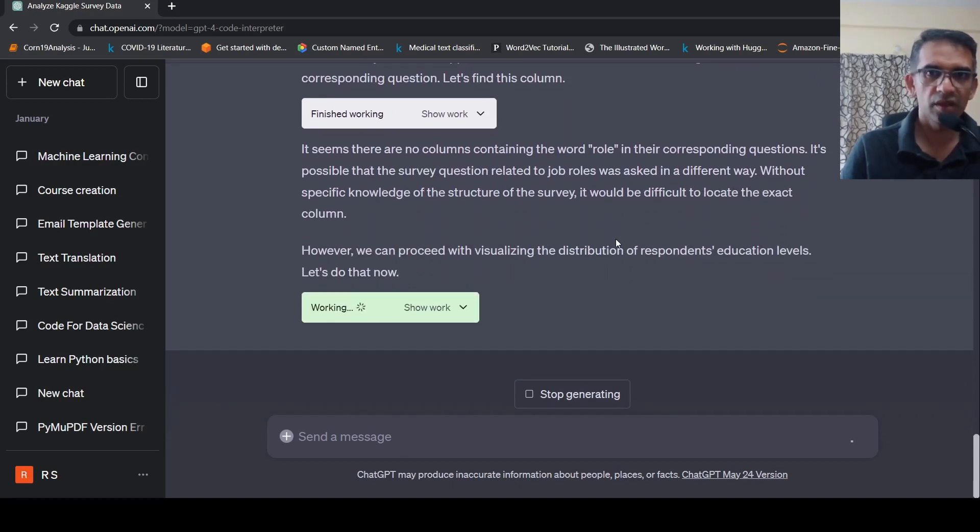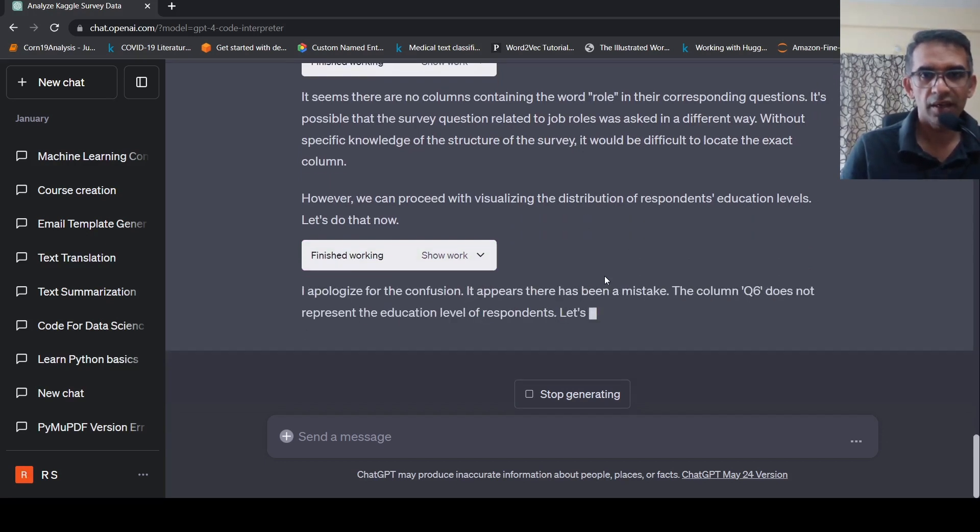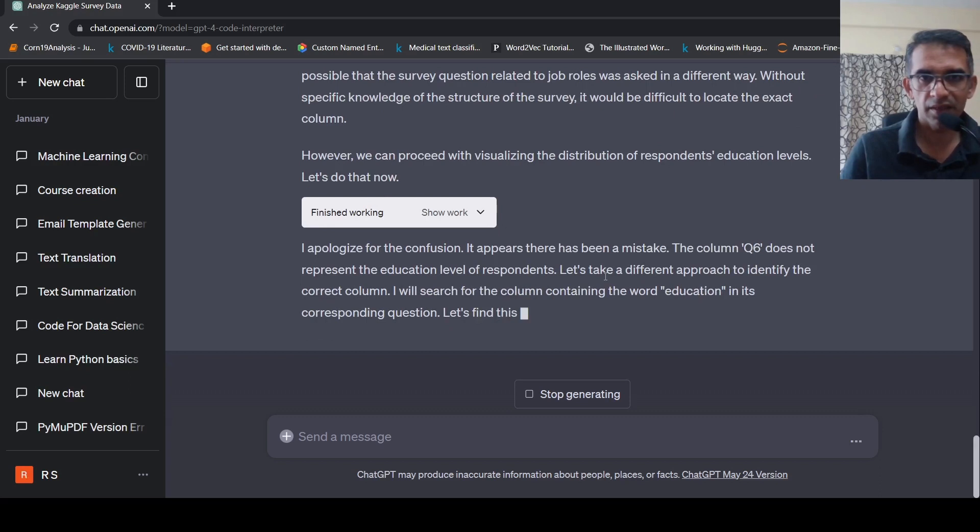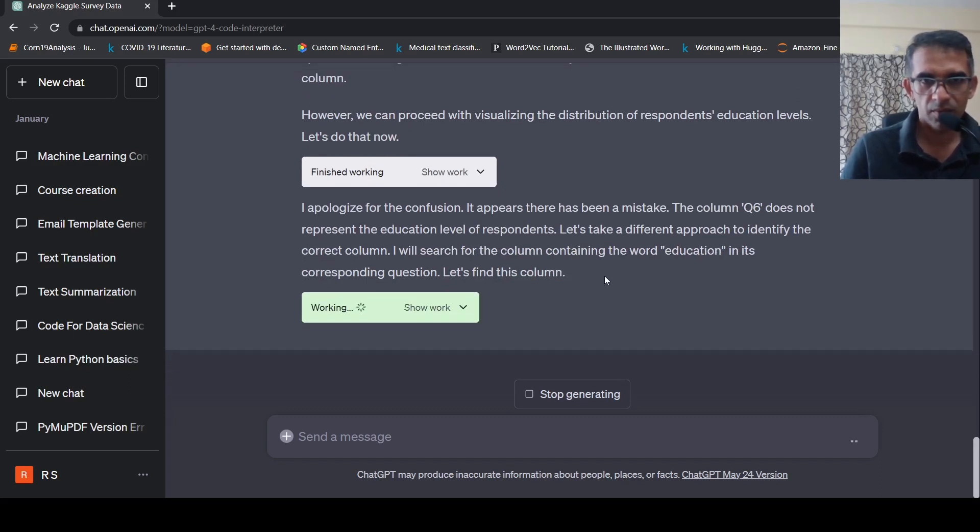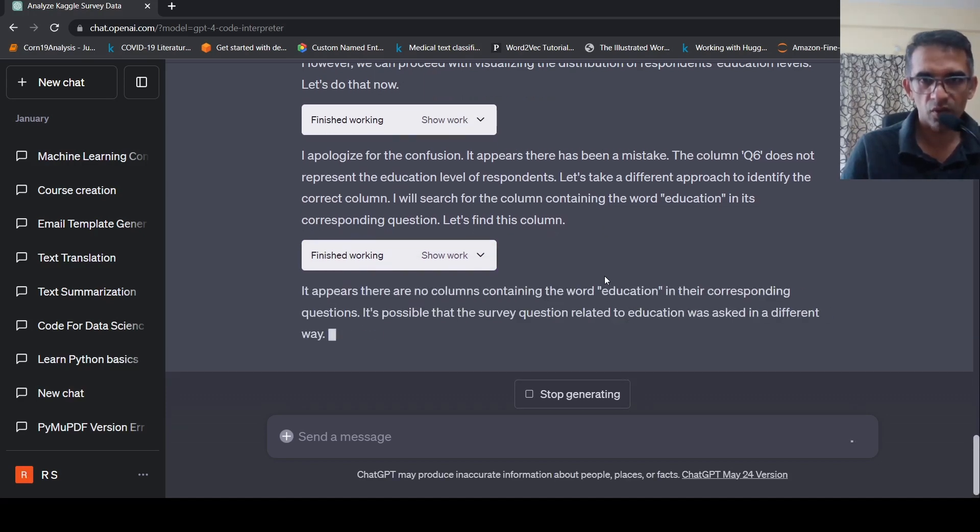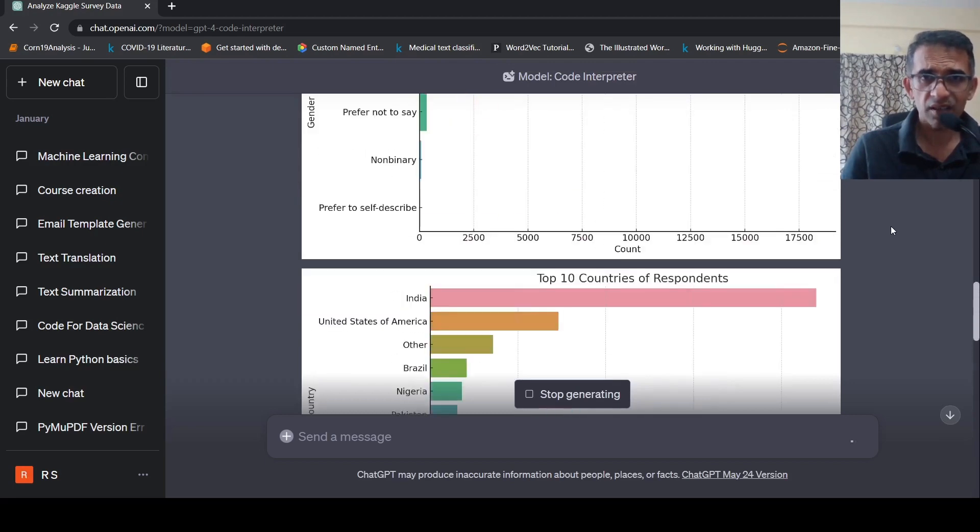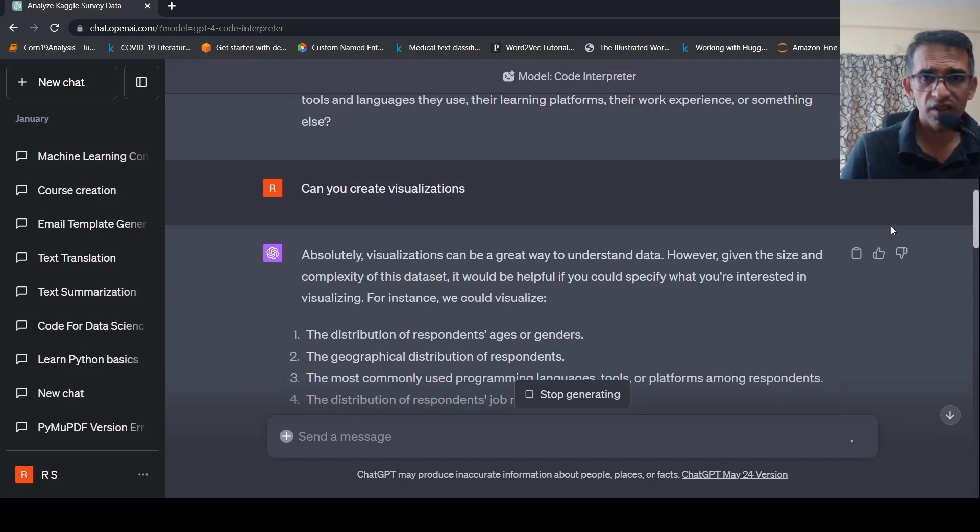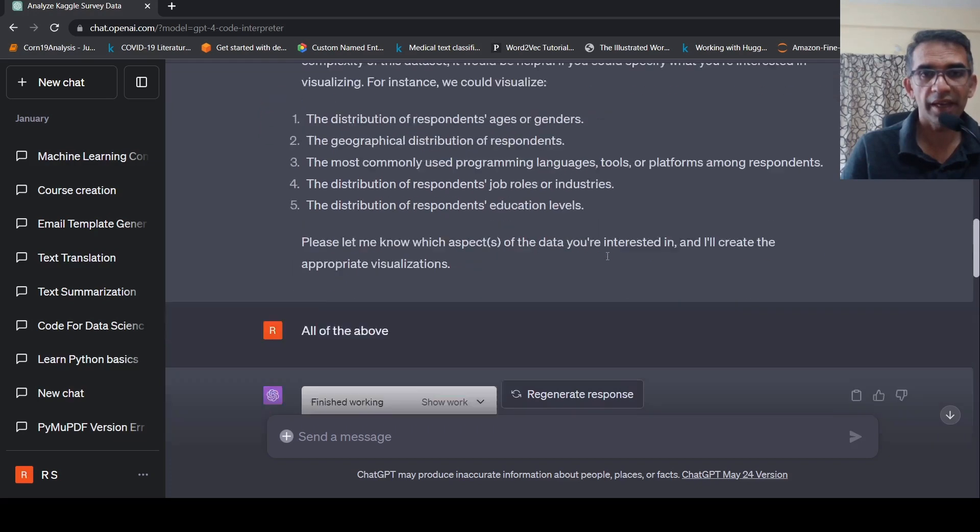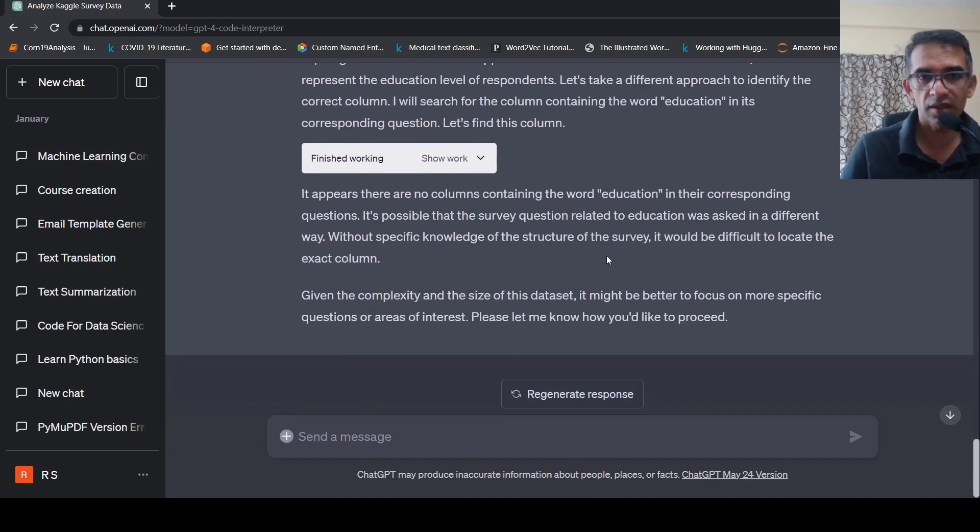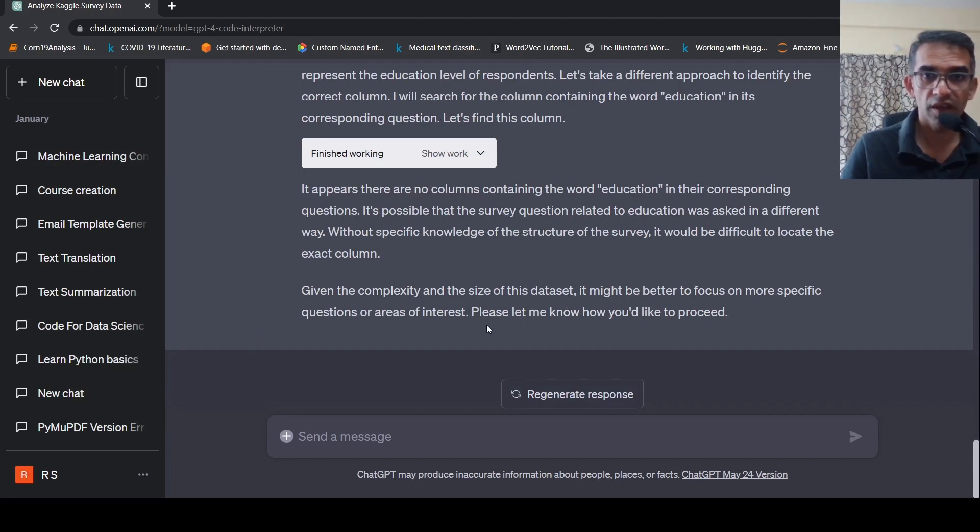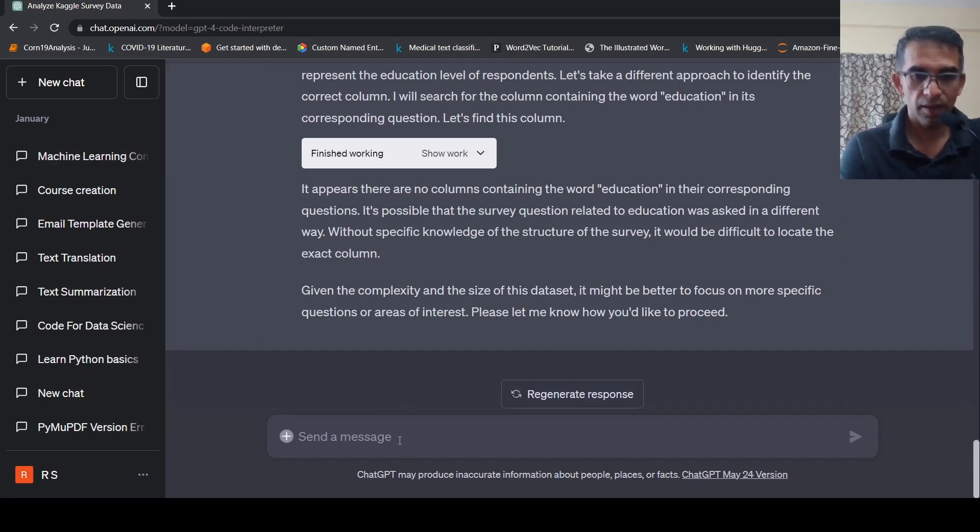So it is doing some other visualizing the distribution of respondents education level. There are some mistakes in the data set. That's what it is saying. So it's doing all this wonderful visualizations for you. Basically, it even asks which kind of visualization you want in the terms of which columns you want to visualize. But I gave it all of the above and that's what it is actually trying to do over here. More specific questions are of areas of interest. Now, let me ask like, based on this data set,